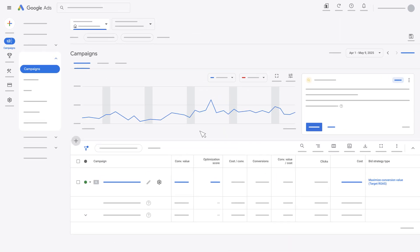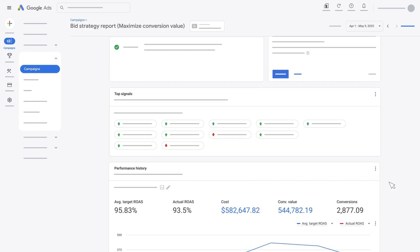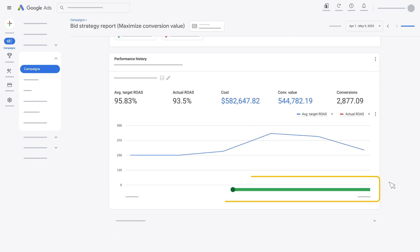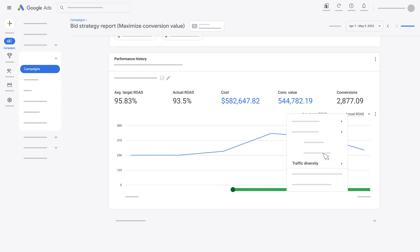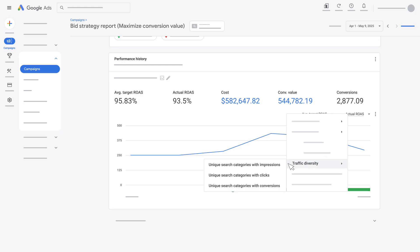You can check the effectiveness of Smart Bidding Exploration in your campaign's bid strategy report. This green bar will show when Smart Bidding Exploration was enabled, so you'll be able to easily measure the effects on your campaign. To measure performance, Traffic Diversity is a new metric designed to show the key benefit of Smart Bidding Exploration. This includes unique search categories with impressions, clicks, and conversions. Select a date range long enough to view how these metrics improved over time as a result of Smart Bidding Exploration.